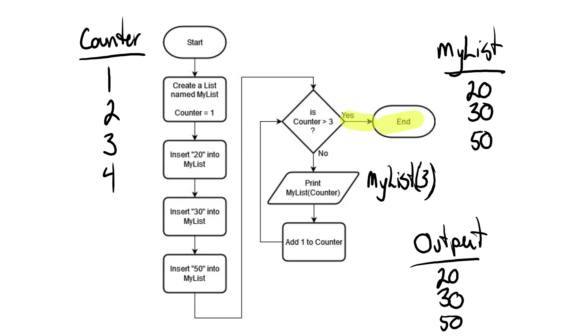So you can see in this case how we've used a list and a loop together to store a bunch of information and then retrieve information from that list.